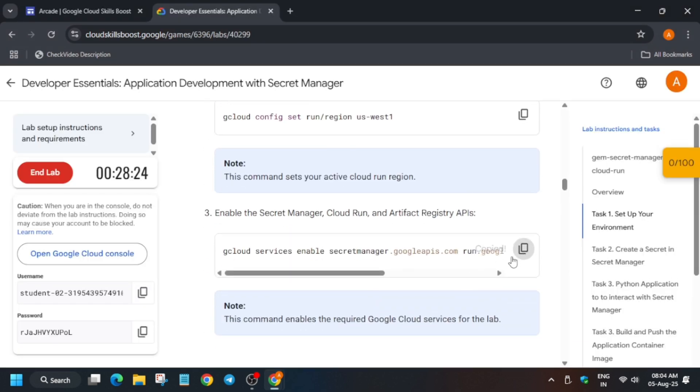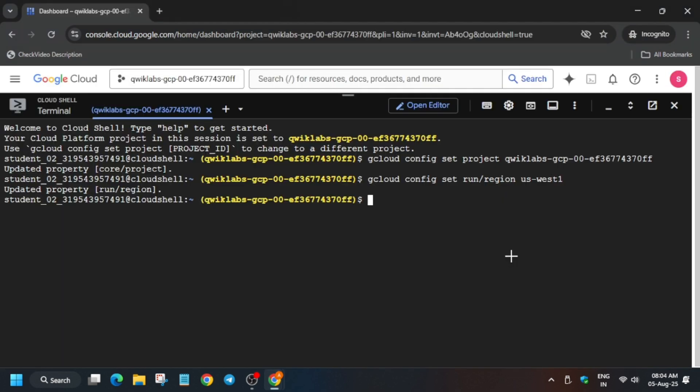Here we'll enable the Secret Manager APIs. Just enable the API. It will take a few seconds, so wait for it.